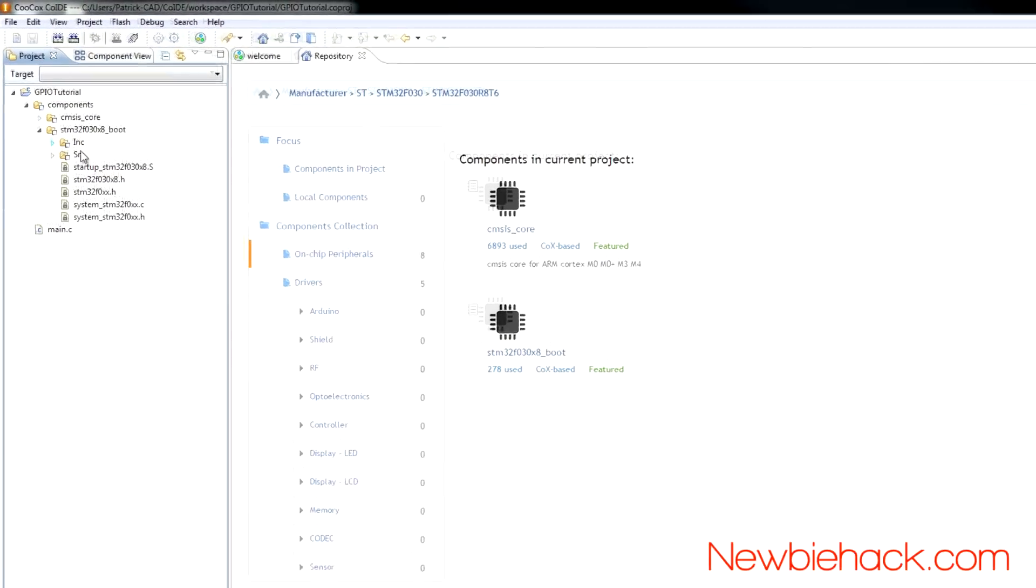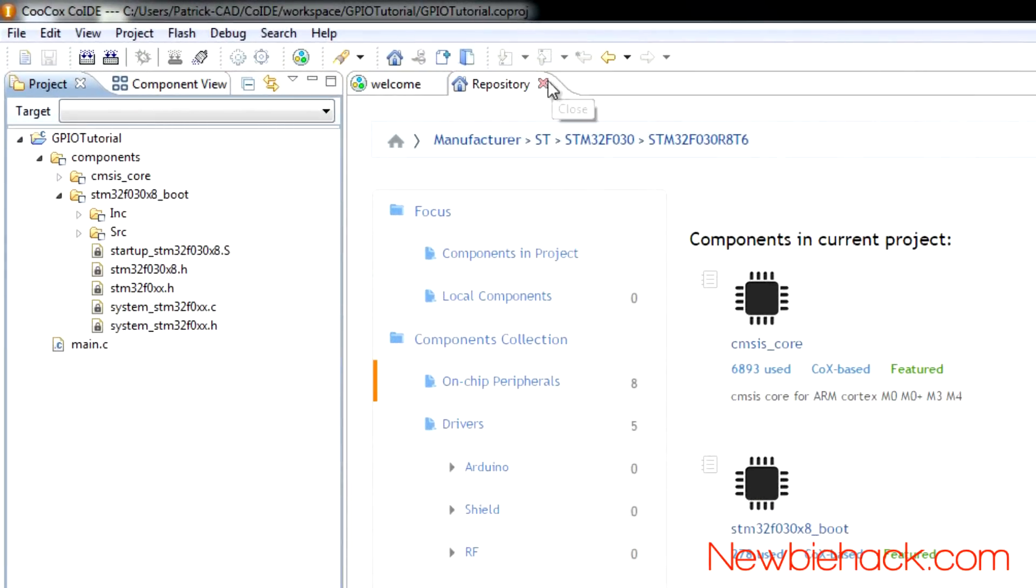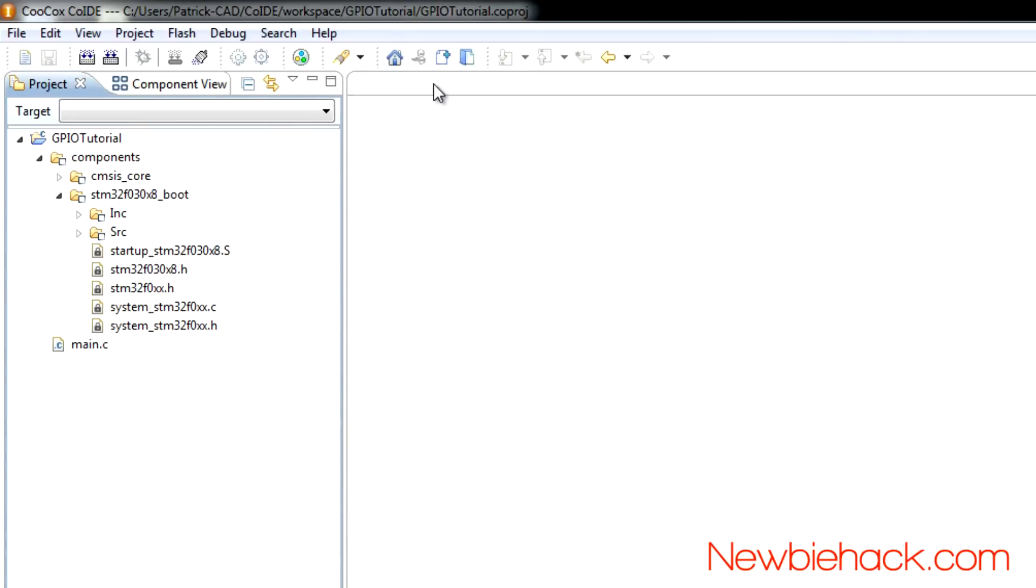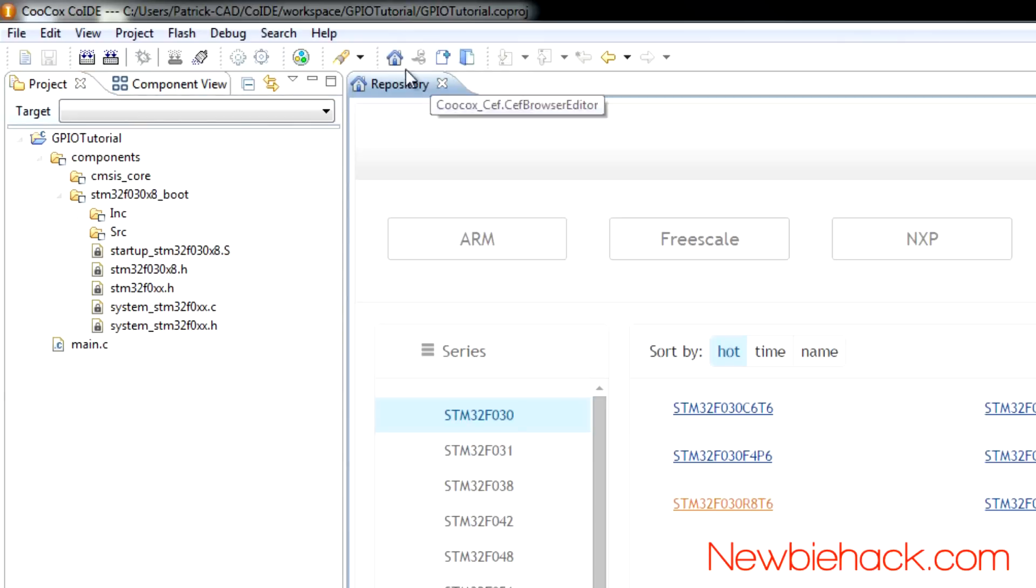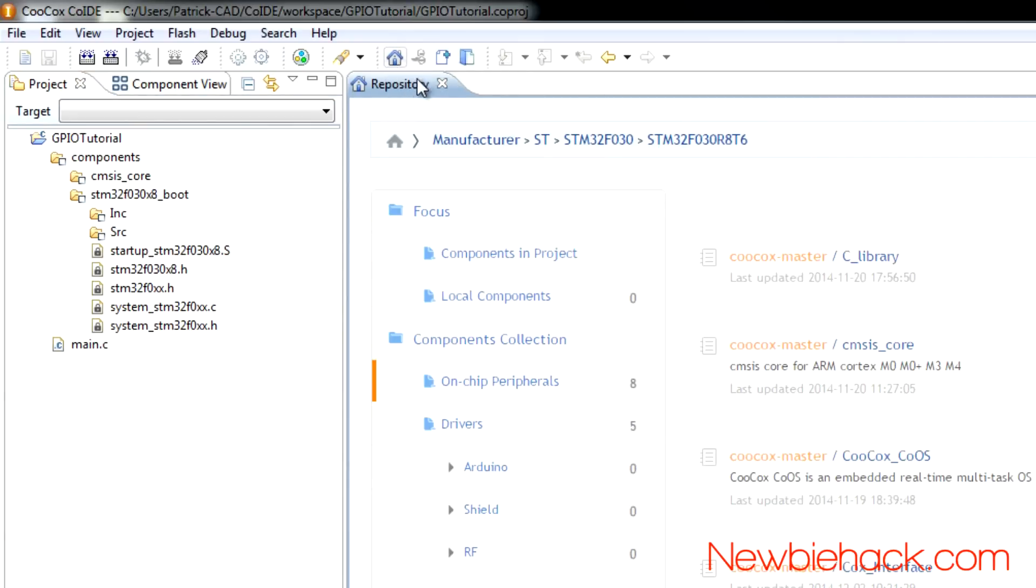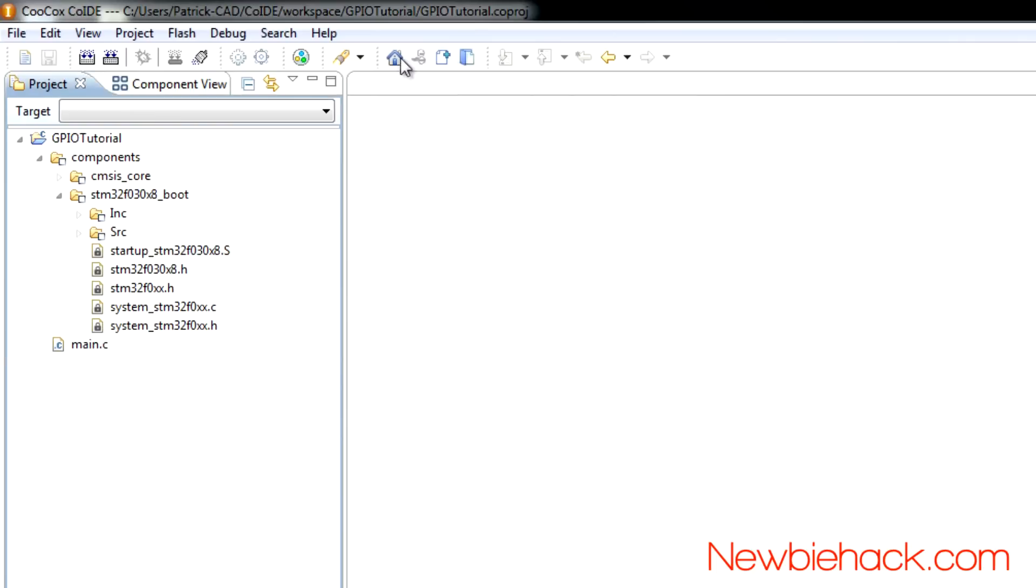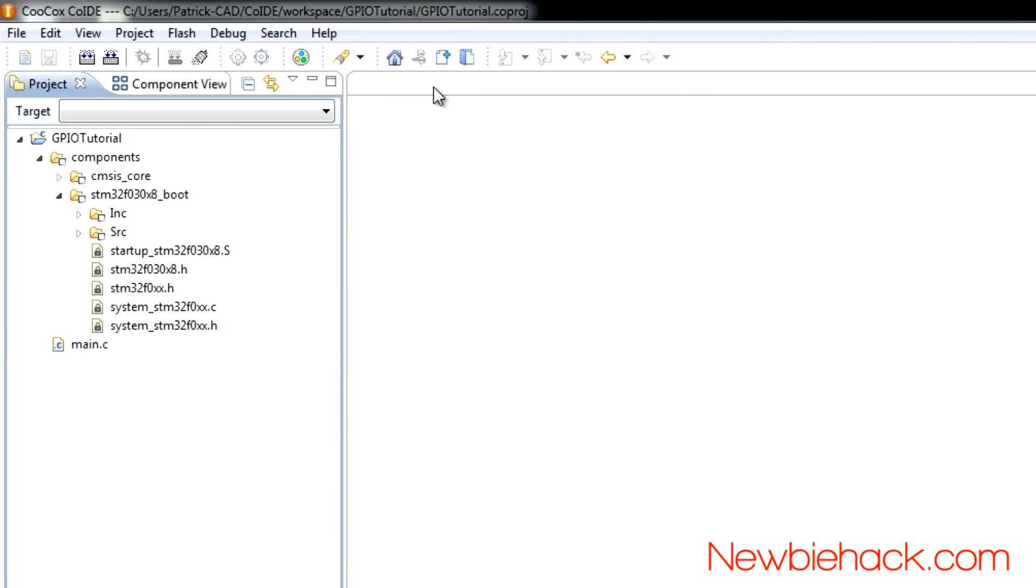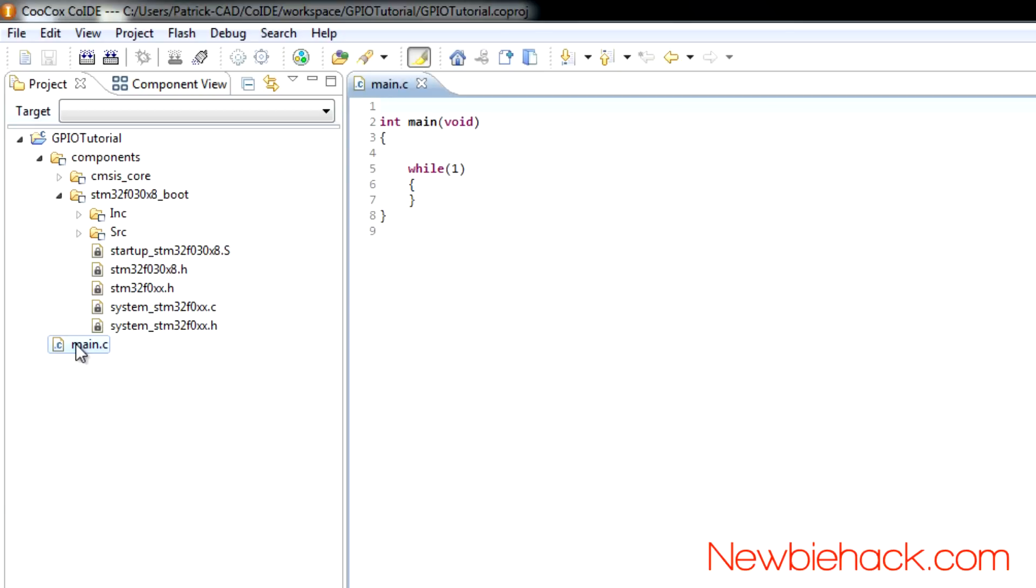Of course, you can always get back to it if you just click on these icons. And you can open up your main.c file, which has the main entry point and the never-ending loop.